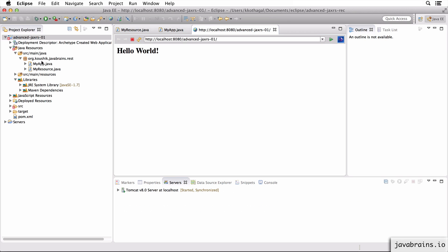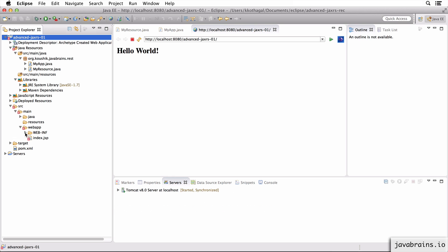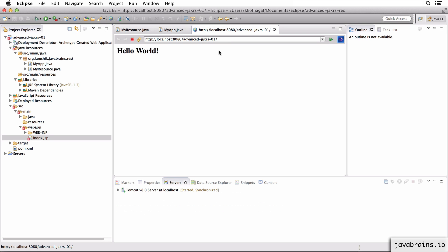Now it's going to load Hello World, which came with the artifacts. If you expand SRC main webapp, there is index.html. That's what it's loading.